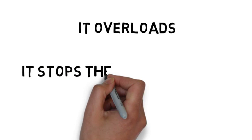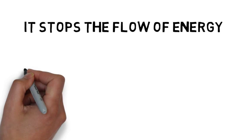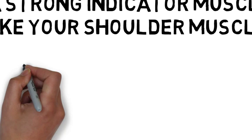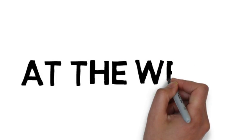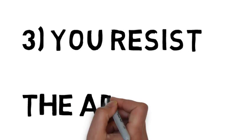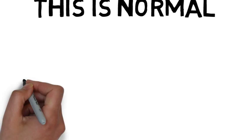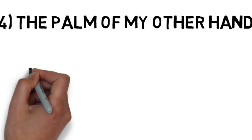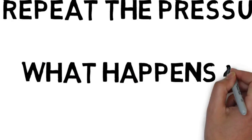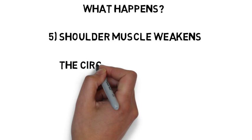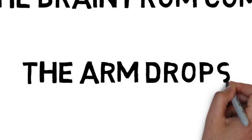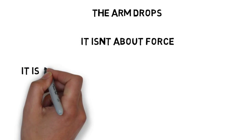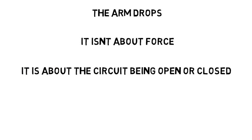So let's see what your body does with this information. If we take a strong indicator muscle, like your shoulder muscle, and ask you to hold it out strong parallel to the floor, and then I apply some pressure to your outstretched arm at the wrist area while your elbow is locked, you resist the pressure, and the arm holds. This is normal, and says the nervous system is doing its job with no interference. Next, I take the palm of my other hand, and I cover up your third eye while you're still holding your arm out, and I repeat the pressure to your wrist. Your shoulder muscle weakens, and your arm goes down. As the circuit is interrupted, it blocks the brain from communicating with the shoulder muscle, and so the arm drops. We just need to establish an effective communication system we can use to communicate with your nervous system and your body.